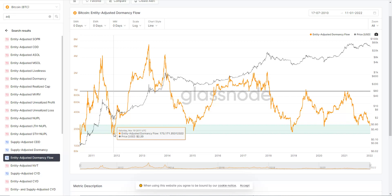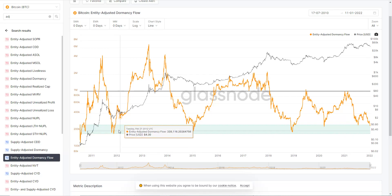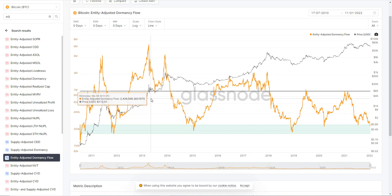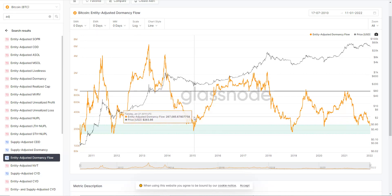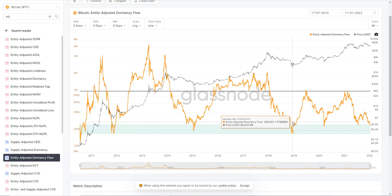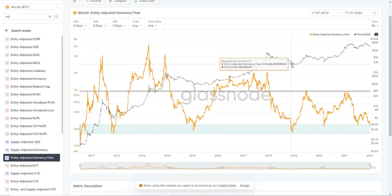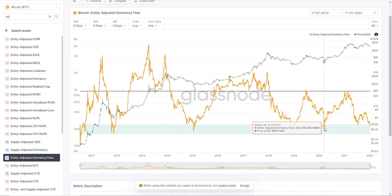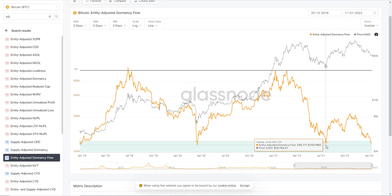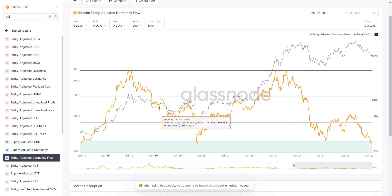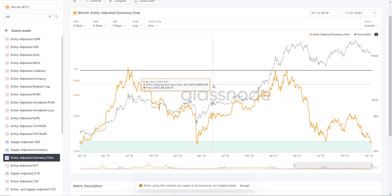Looking back at the history, you can see the times we get into the green have been pretty close to market bottoms, and many times they've come after bear markets. Whenever we get down into this green area, it has historically been a great buying opportunity — price has really rallied hard out from that area. The first time was November 19th, 2011; next was January 18th, 2015; then December 15th, 2018, which was basically our bear market bottom. We also hit it back in March during the big dump, then again on July 20th, 2021, and now we're back into this territory again.